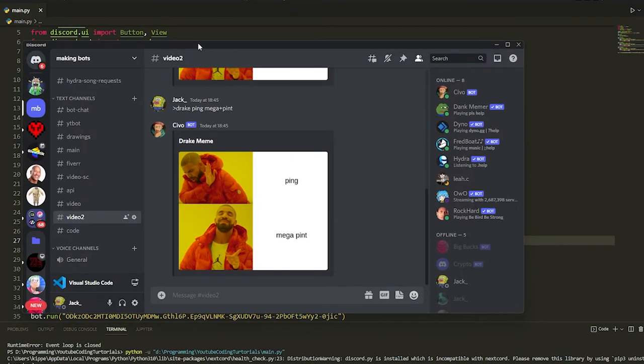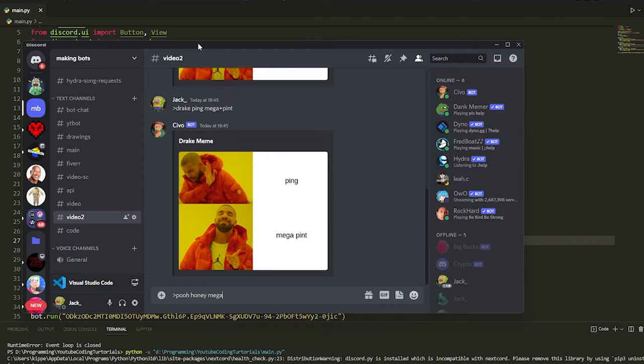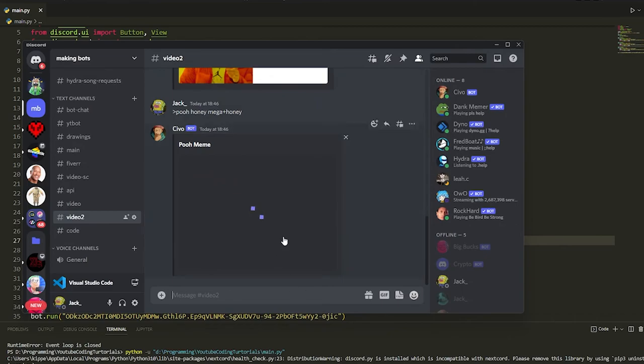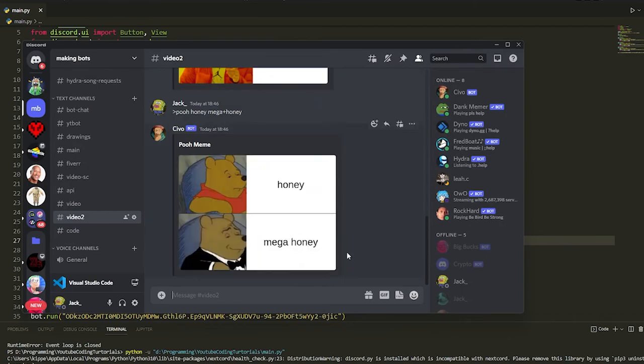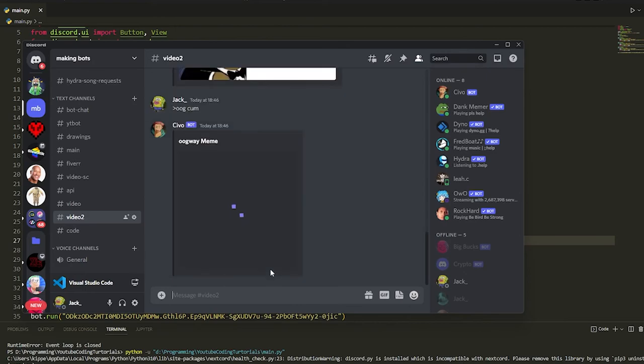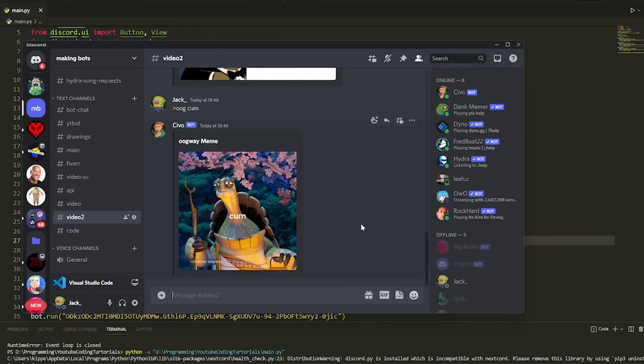Now let's test these out. If we do Pooh, and then we do honey and then mega plus honey, then it's going to just generate the meme. Boom, there we go. And then if we do the Oogway, it will generate the Oogway meme as you see right here. There we go, Master Oogway.